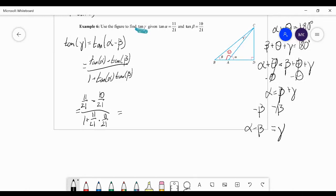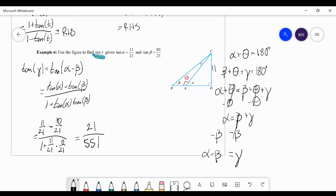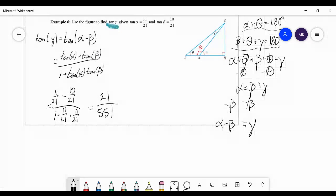Since we know tangent of alpha and tangent of beta from the problem, we can substitute into the subtraction formula: (11/21 − 10/21) / (1 + (11/21)(10/21)). This comes out to 1/21 over (1 + 110/441), which simplifies to 21/554. Tangent of gamma, which seemed impossible to find directly since gamma isn't in a right triangle, is solved elegantly using angle subtraction and the property that angles in a triangle sum to 180°.